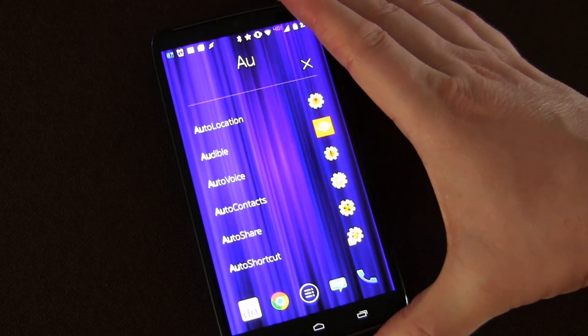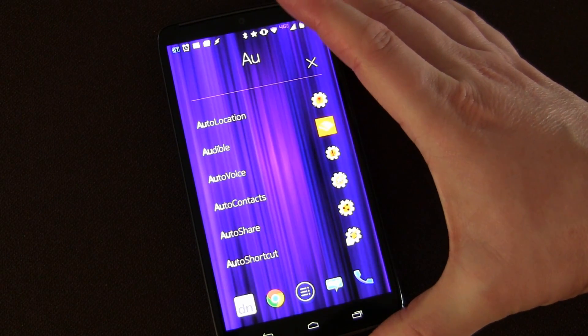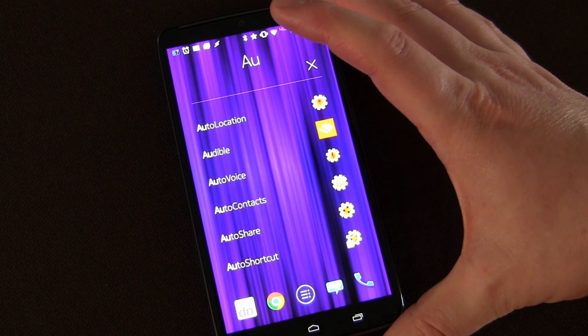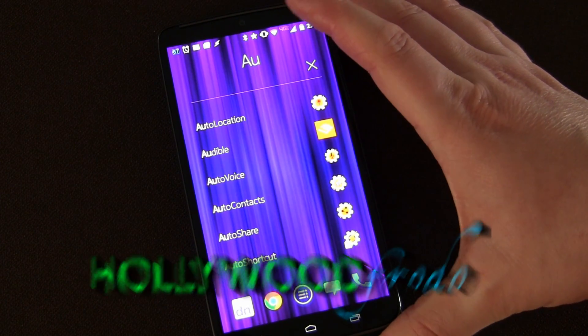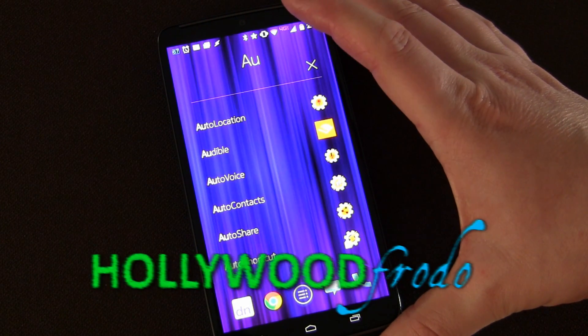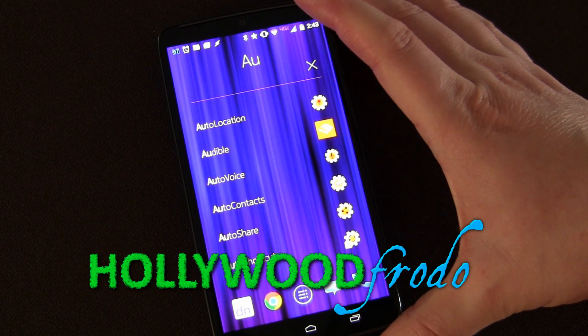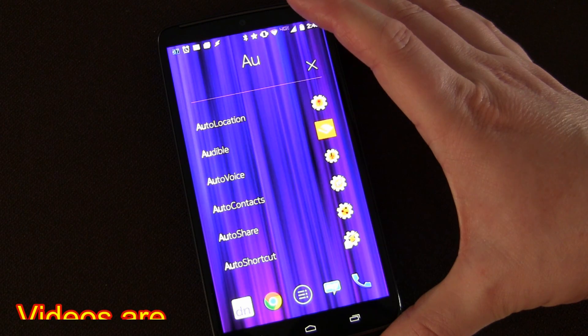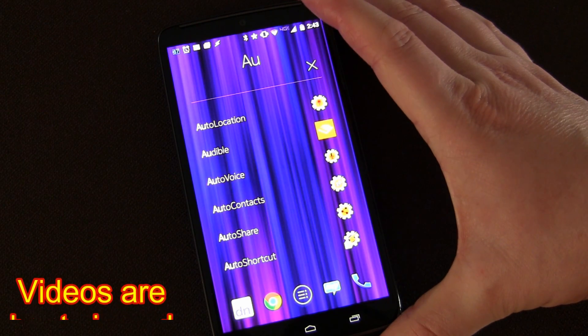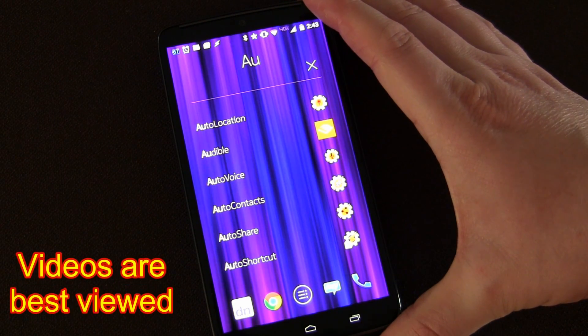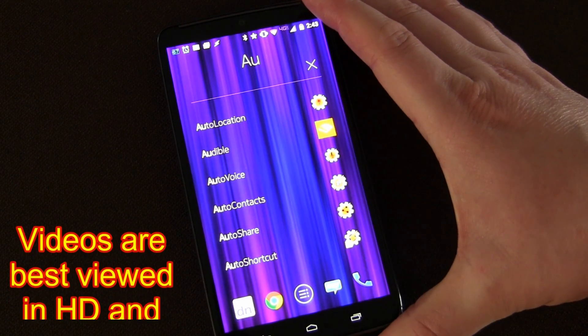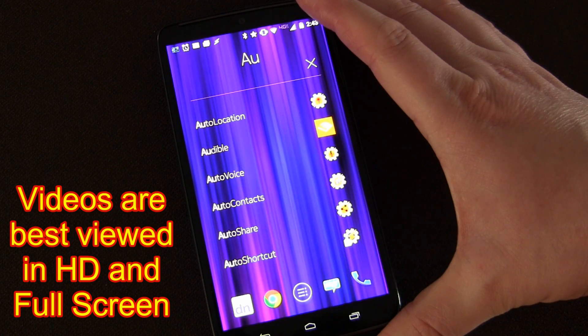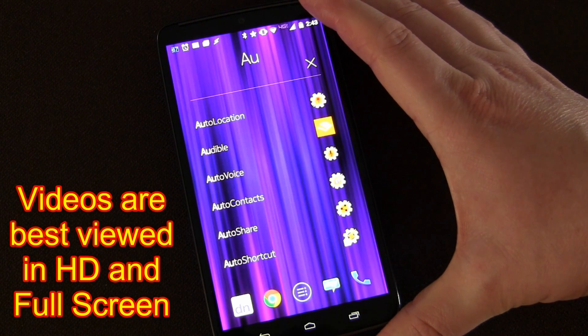Welcome to another edition of Tasker 101 Tutorials brought to you by HollywoodFrodo.com. This is going to be lesson 42B. This is just going to be building on the lesson we started off in 42A.